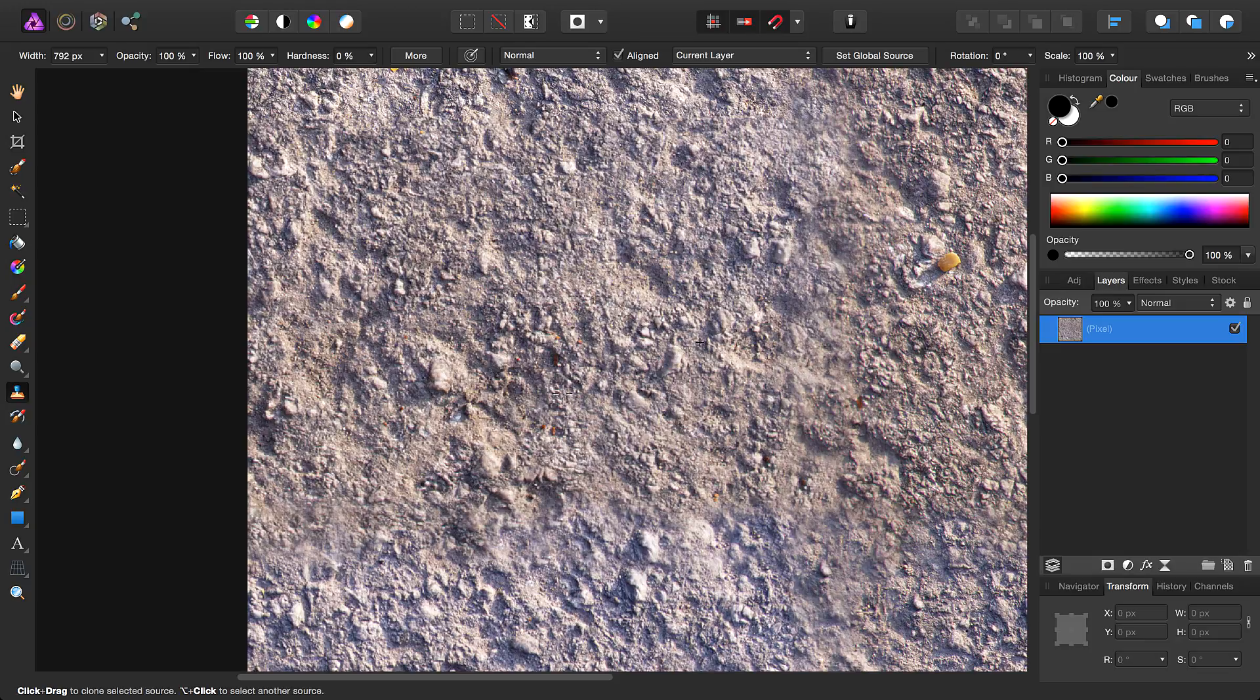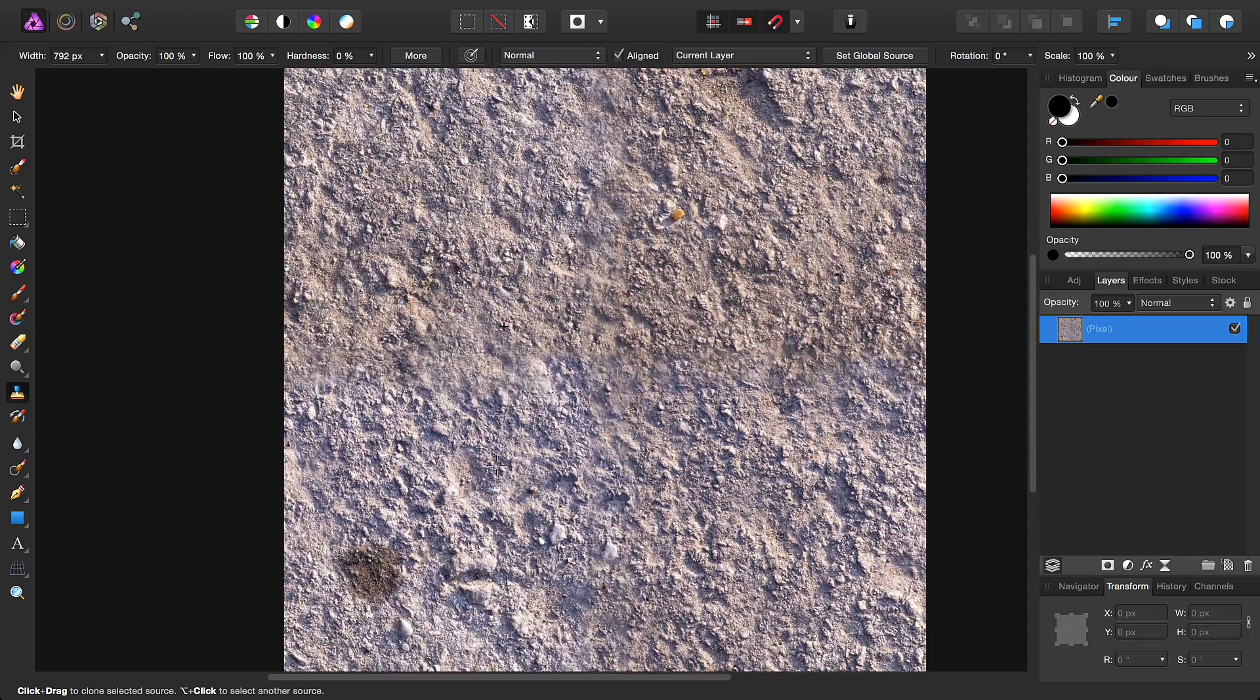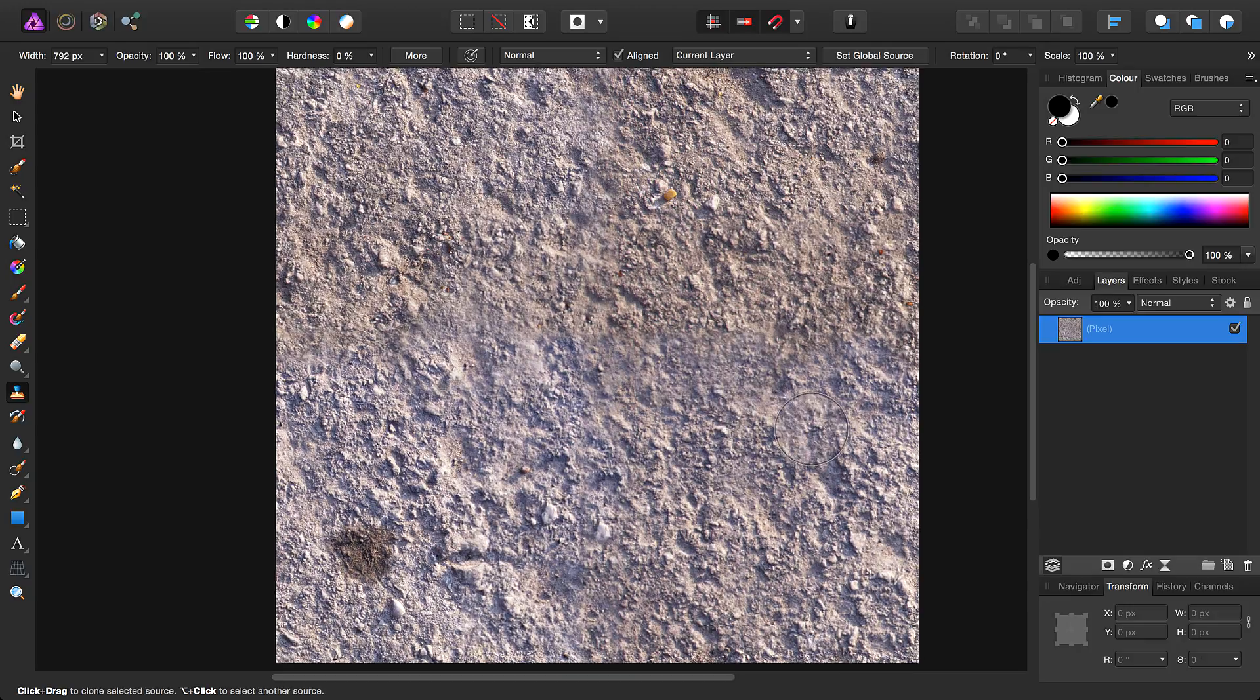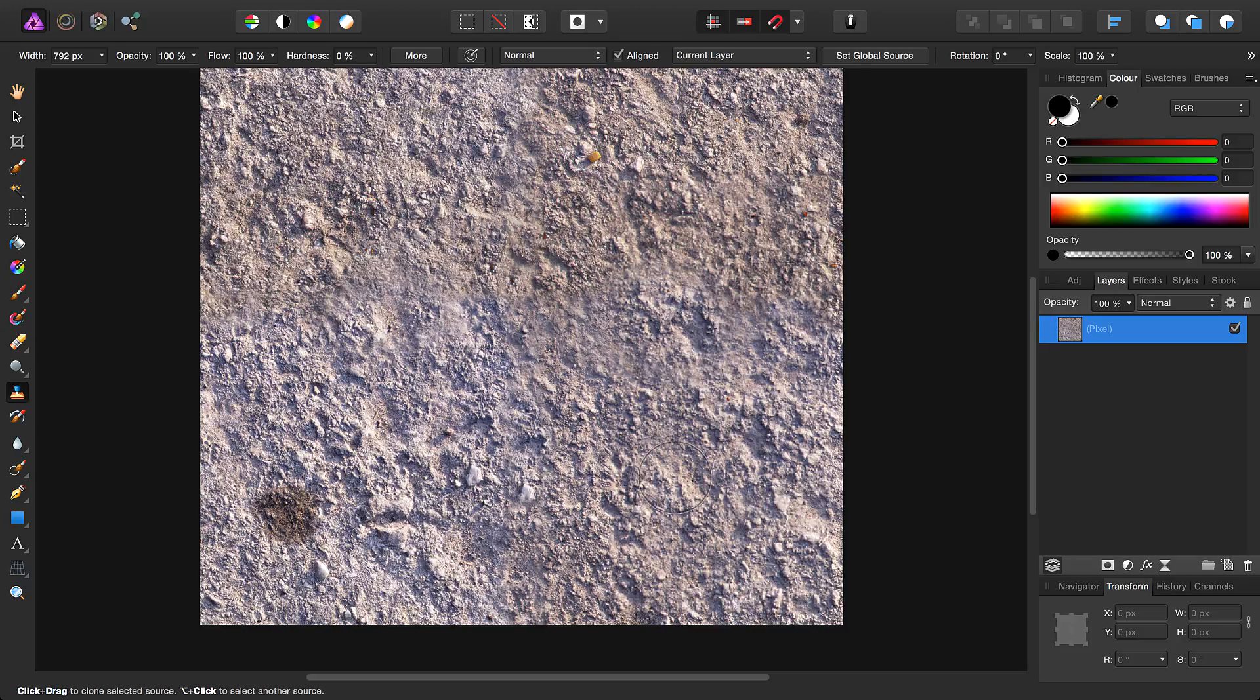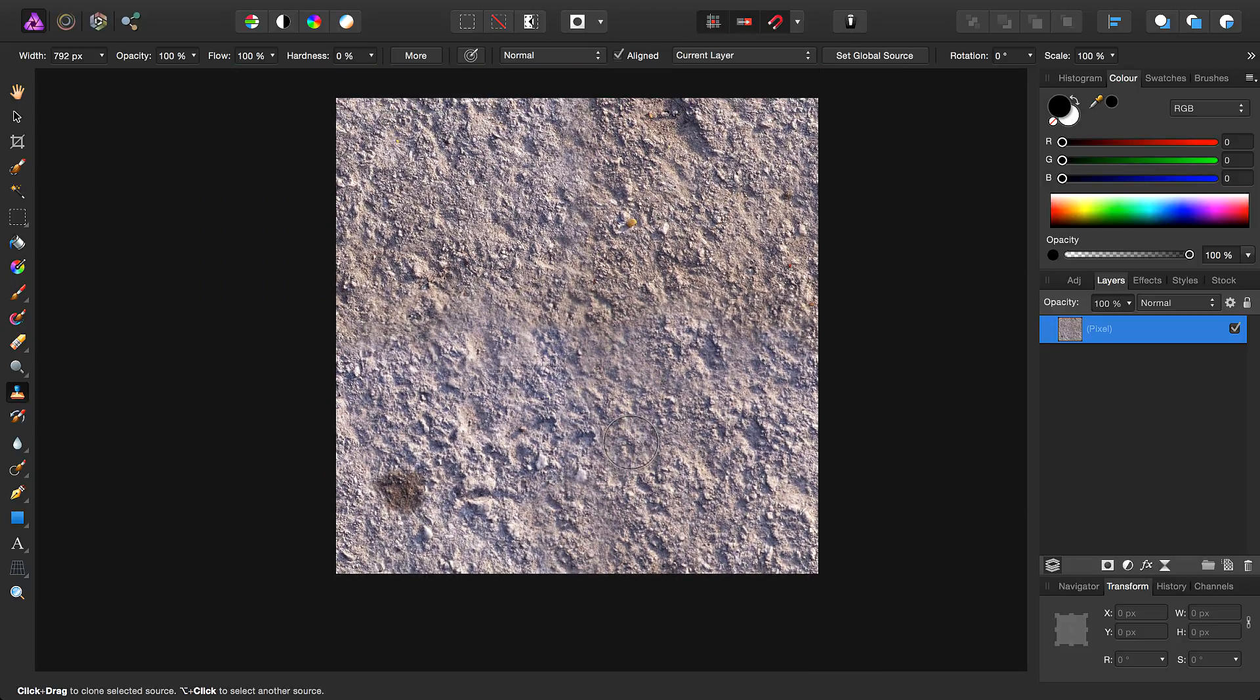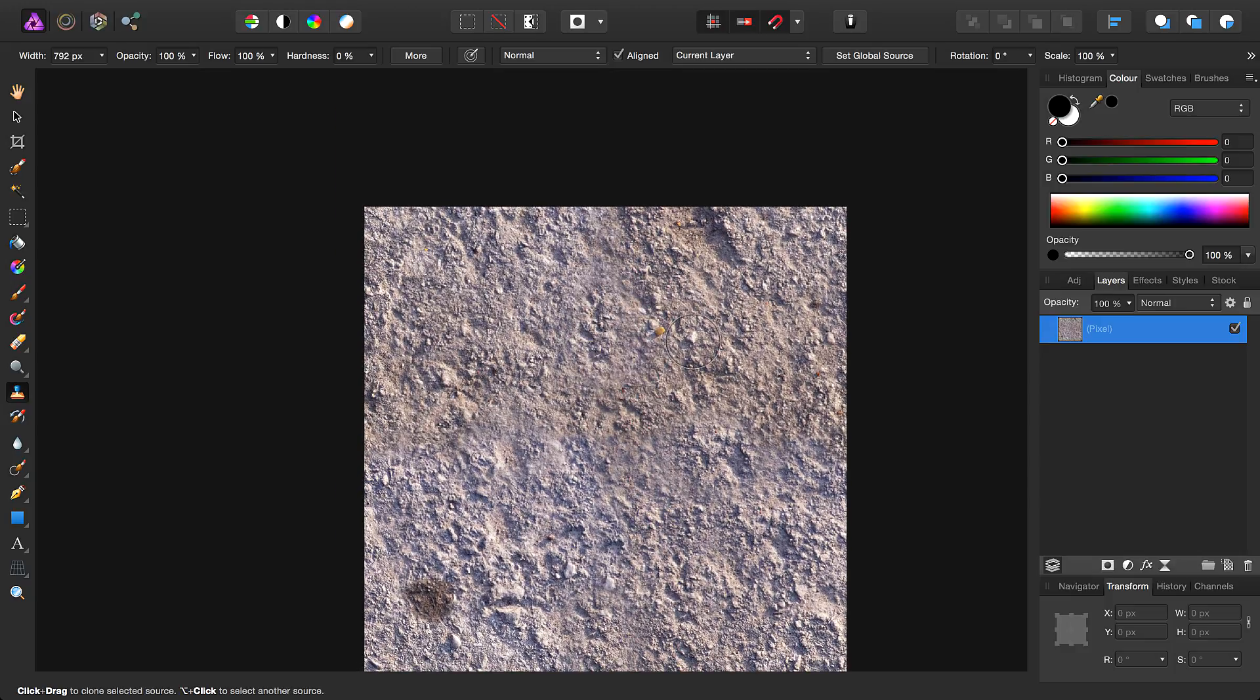Then, if we go in and just do some bigger stamps of the Clone brush, we can try and eliminate the repetitive patchy look some more.